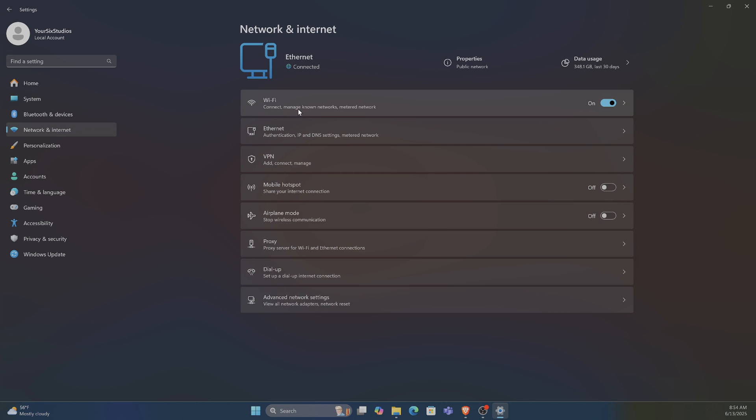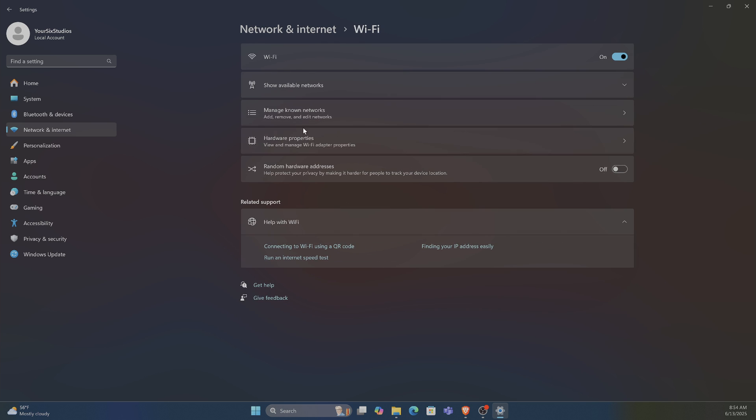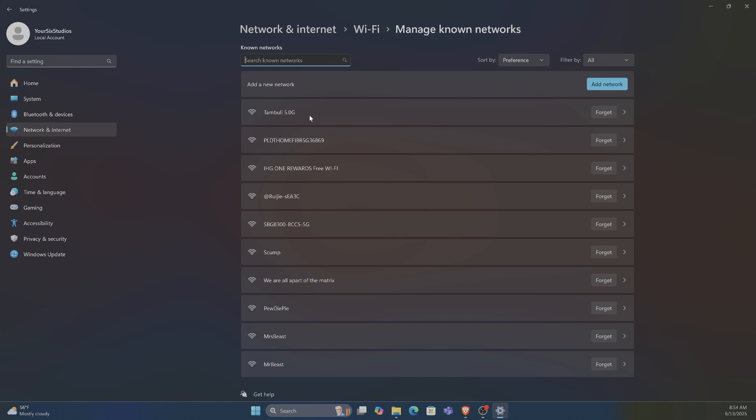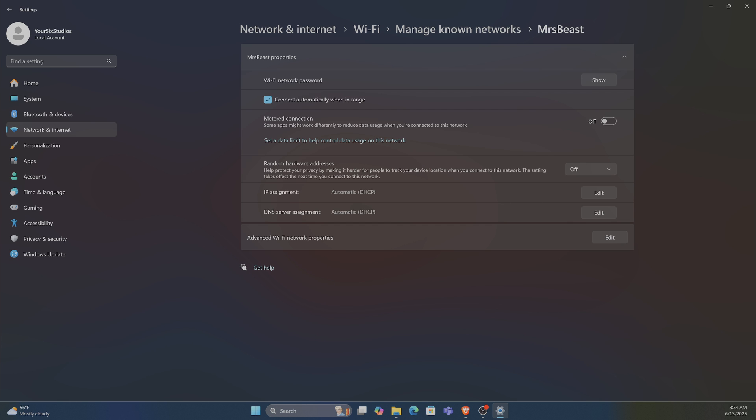You can go back and do the same thing for your WiFi. Just go to the same area. You can go to Manage known networks right here, and you can do it specifically on a WiFi connection.